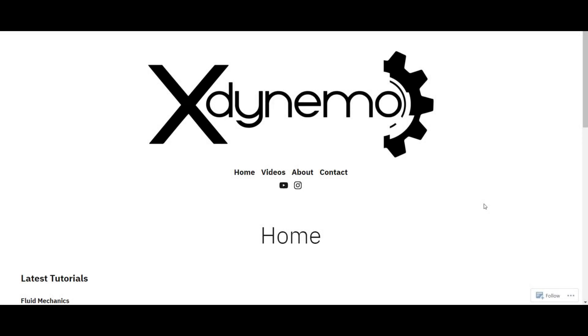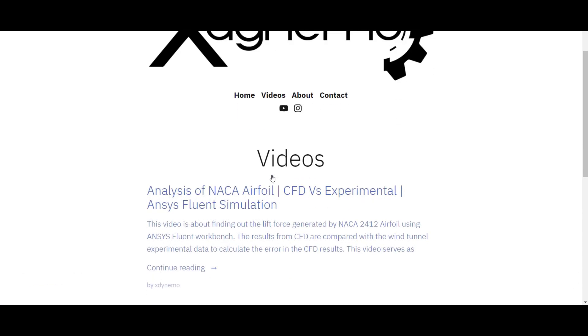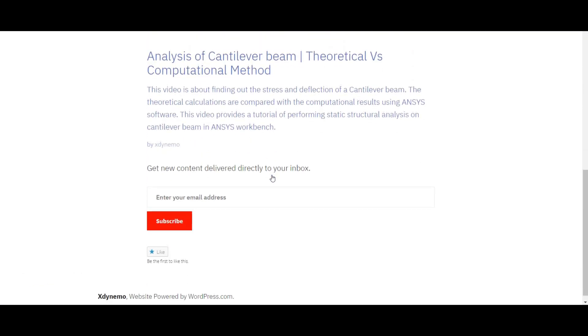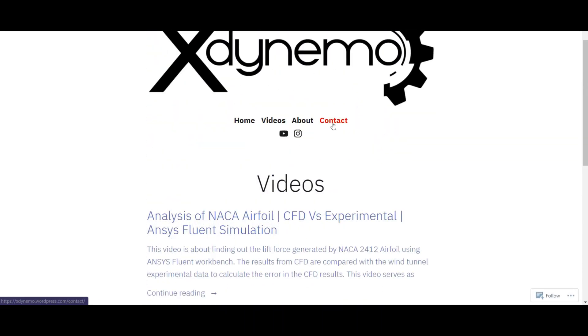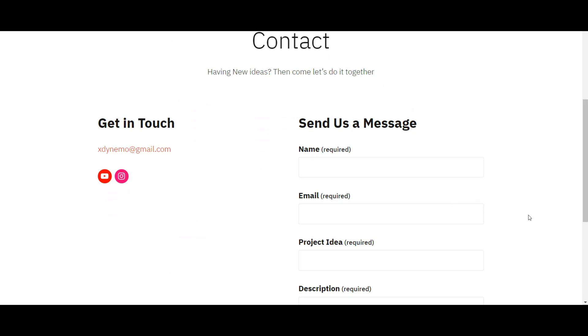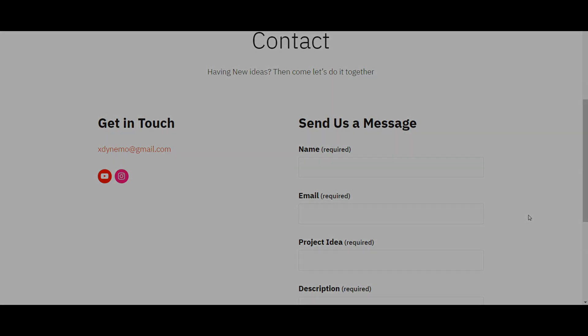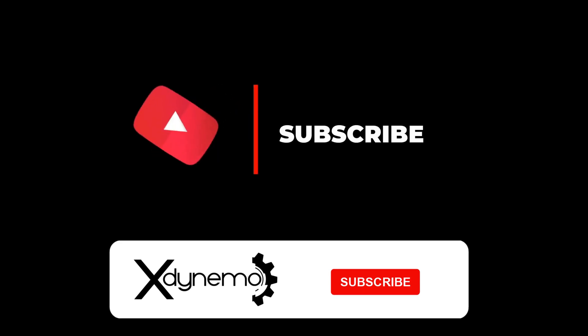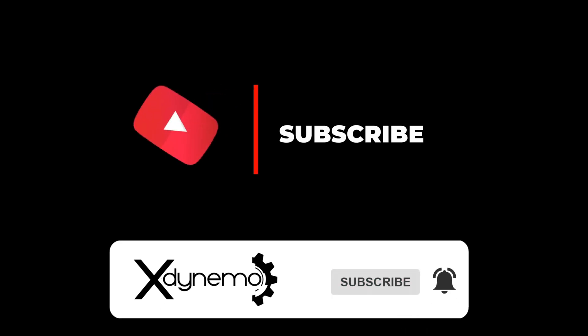That's all for this video. The link to our website is provided in the description — go to the website where you can find all our work at a single place. You can reach out to us through the contact page. Having new ideas? Come, let's do it together. We will encourage you to come up with interesting ideas — a small simulation or a big project — send us a message and we can work on it together. If you get value from this video, please hit the like button and subscribe to xDynamo. Thank you, we'll see you in our next video.